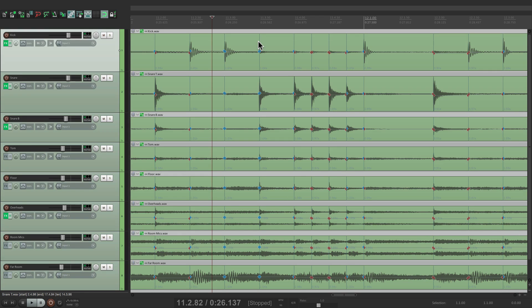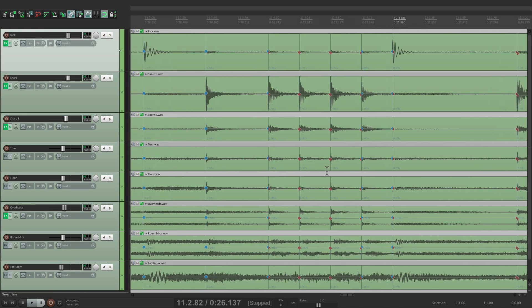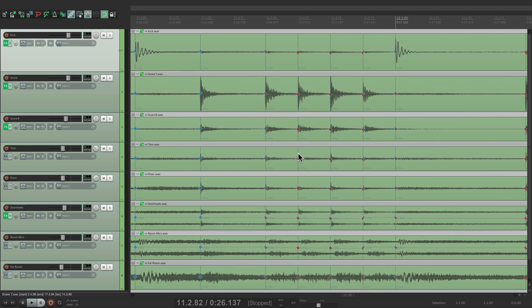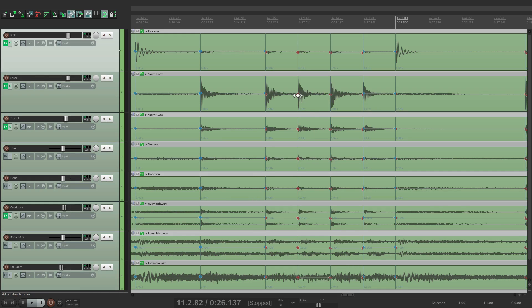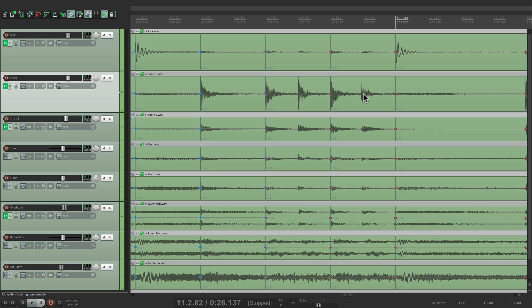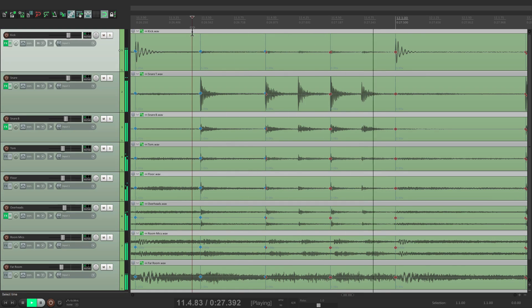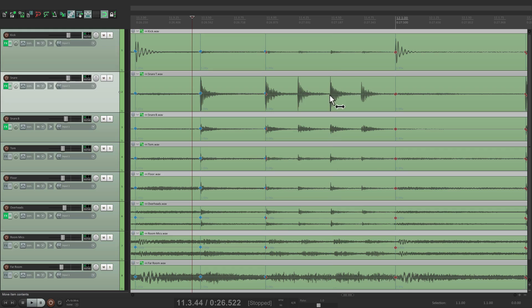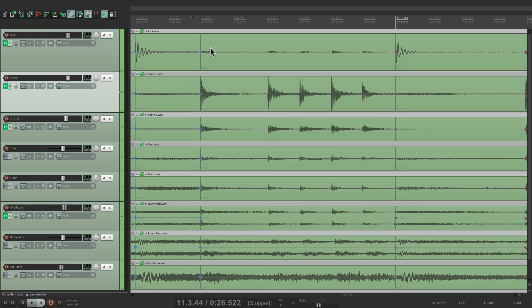So they sound like this. And again, the beauty of stretch markers is we can remove some of those markers, like the sixteenth notes, this one and this one, to retain some feel. Or retain all that feel by removing these two as well.